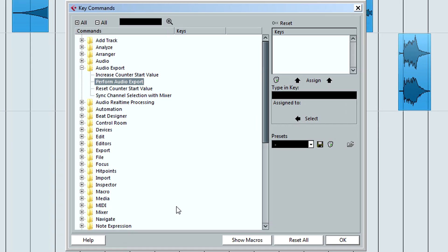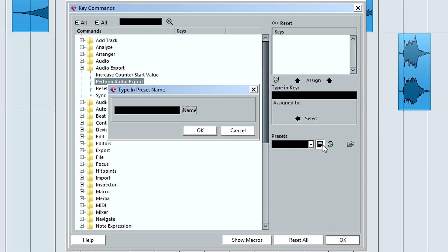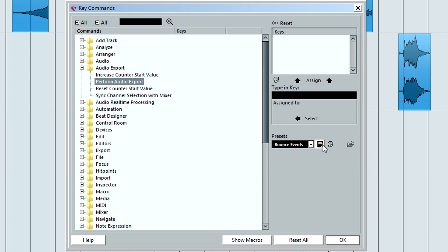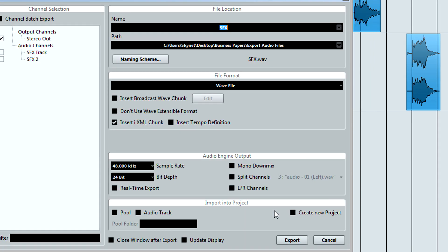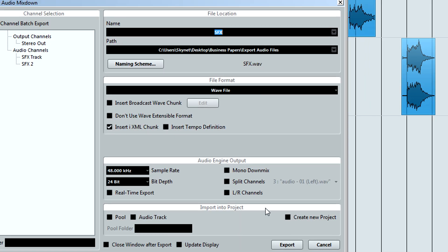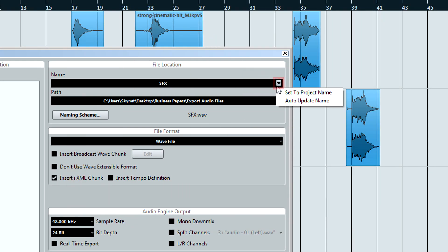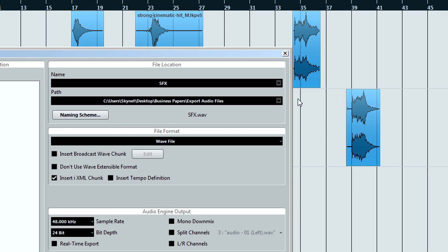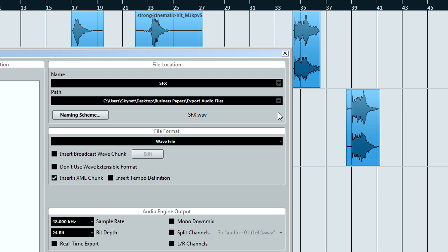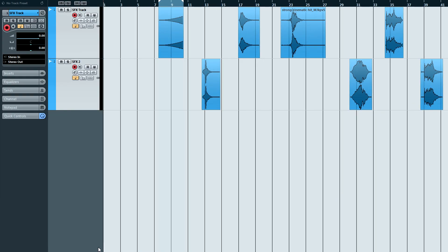First, save the key command preset containing your macro. I'll name mine bounce events, but you can call yours whatever you want. Next, open your audio export page. Click on the arrow to the right of the name box and make sure that the auto update name is checked. This is important so that Cubase automatically creates each file with a unique name, as to not run into naming conflicts.